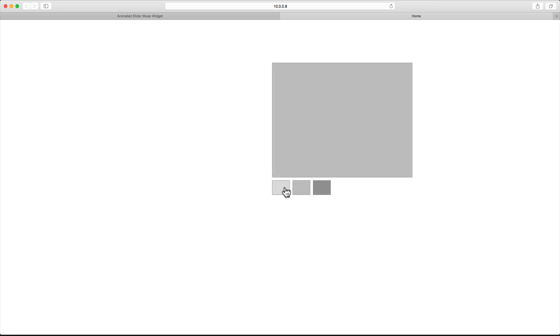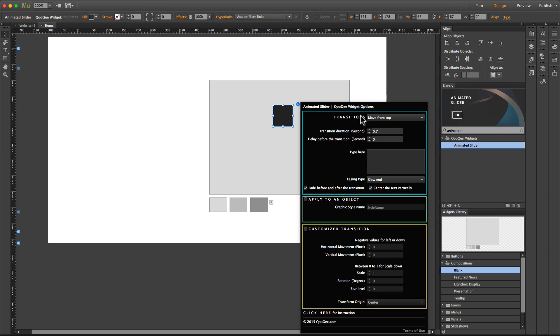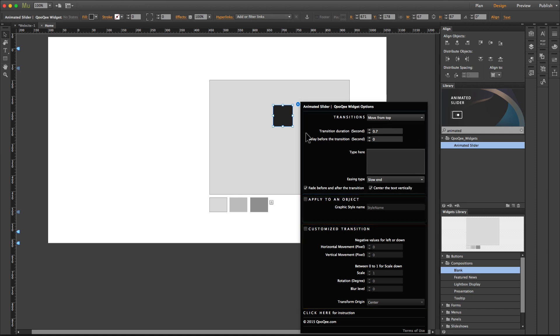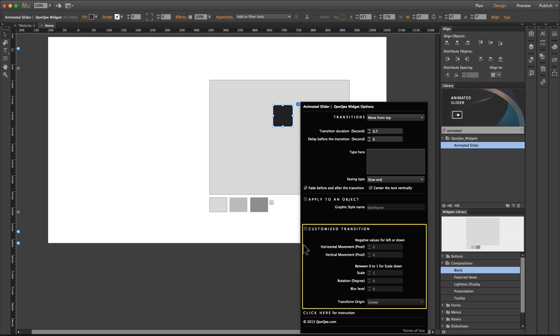Inside the widget option panel, you have three different sections. The section at the top has the main controls. The second section can be used if you want to apply the widget to an object by graphic style name, and the third section can be used if you want to have a fully customized transition.